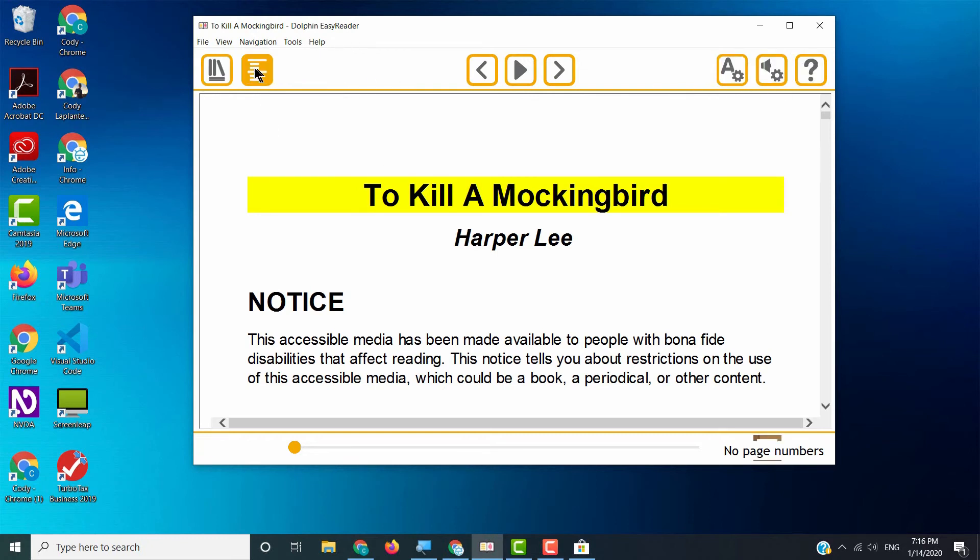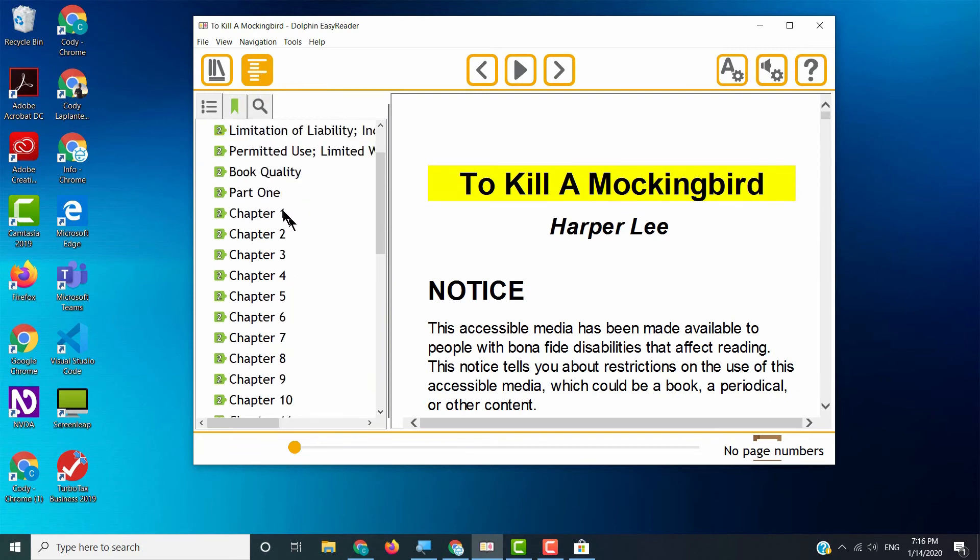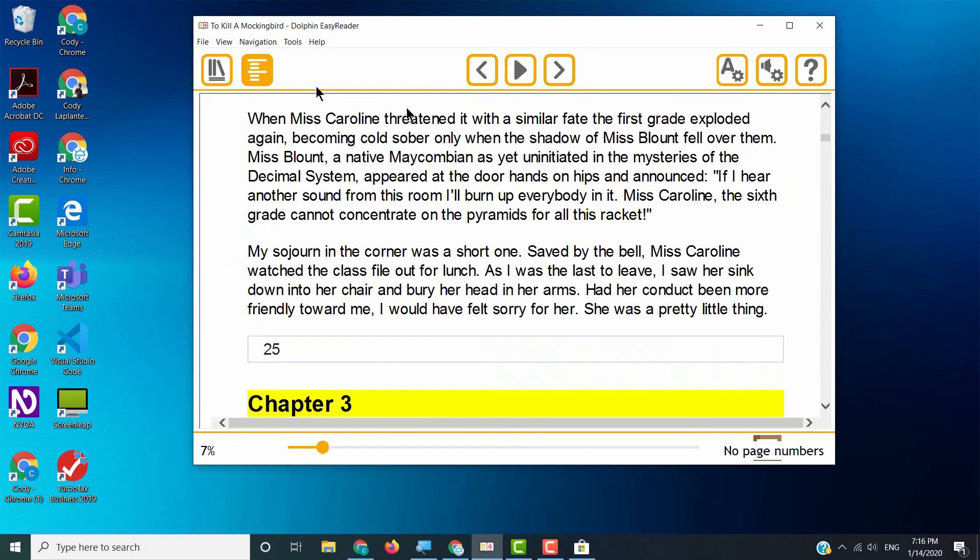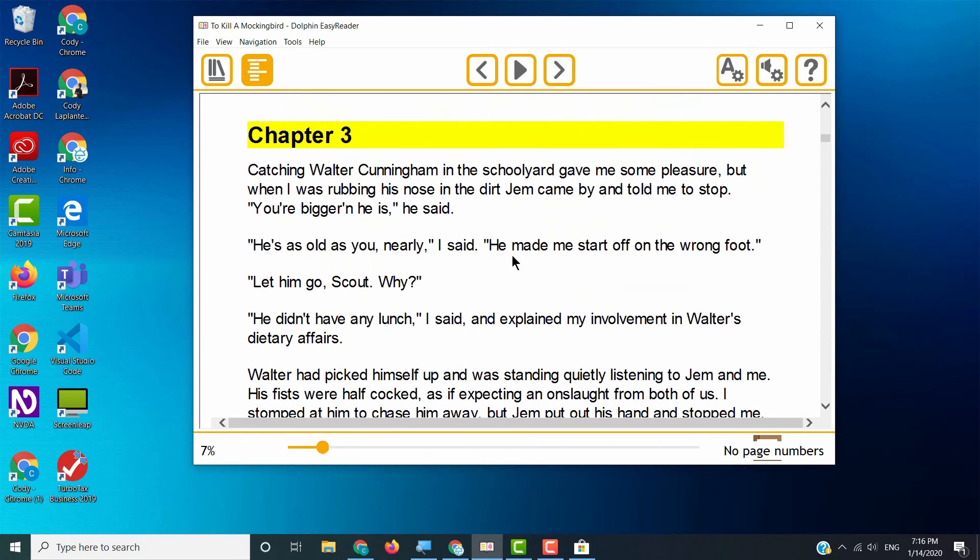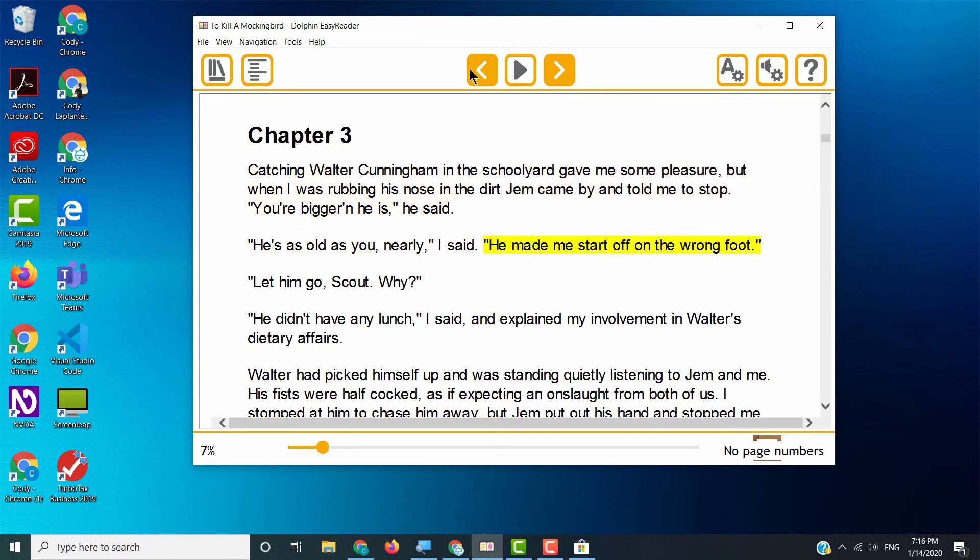Now, there's so many great features in Easy Reader, such as this button that will allow you to access your table of contents. So we can go right to chapter three, for instance. We can also, of course, in regular fashion, play. So if you have a student that has a learning disability or needs that audio feedback, you can click play. Chapter three, catching Walter Cunningham in the school. Isn't that amazing? You can go move forward by sentence. You can move back by sentence.